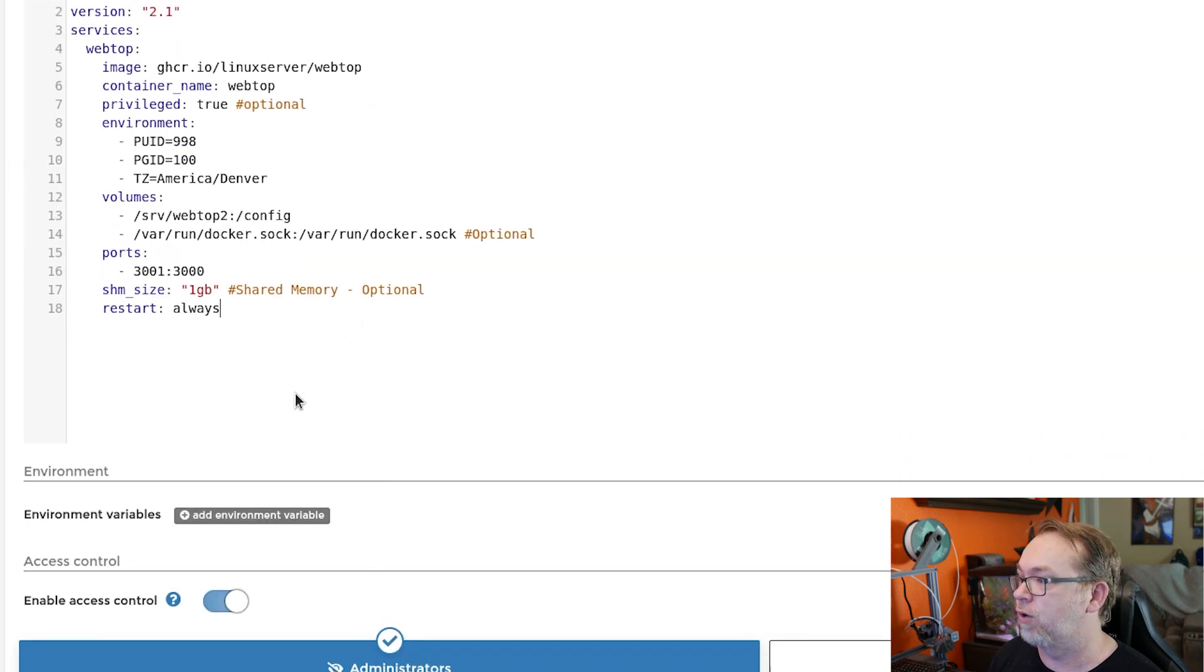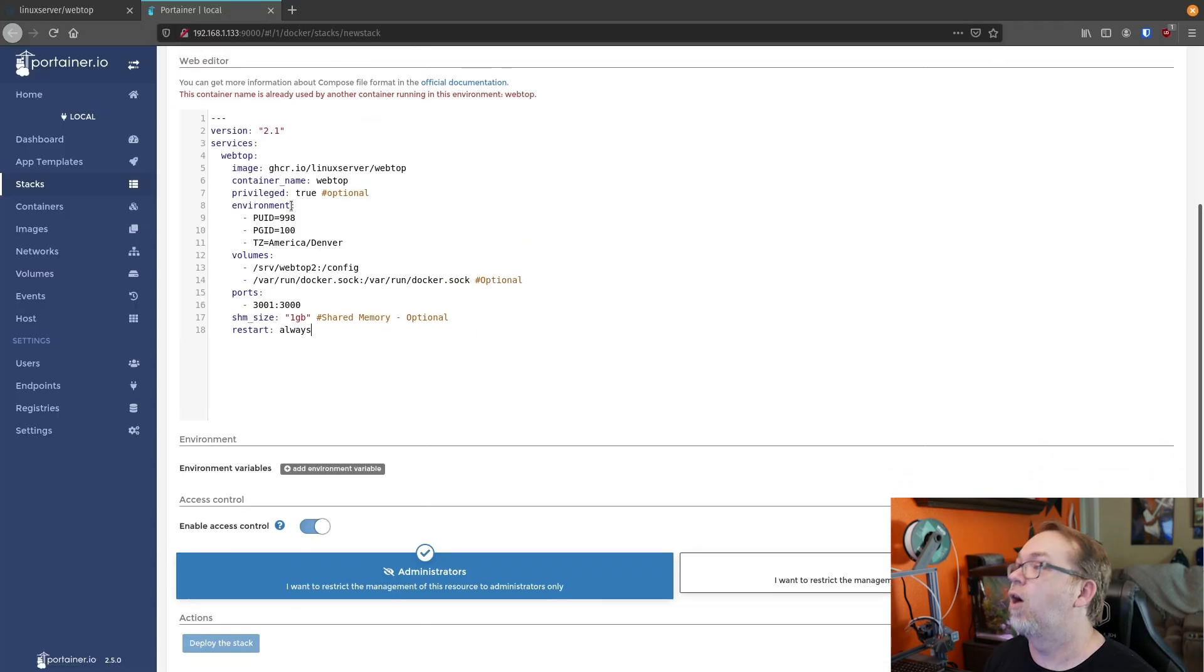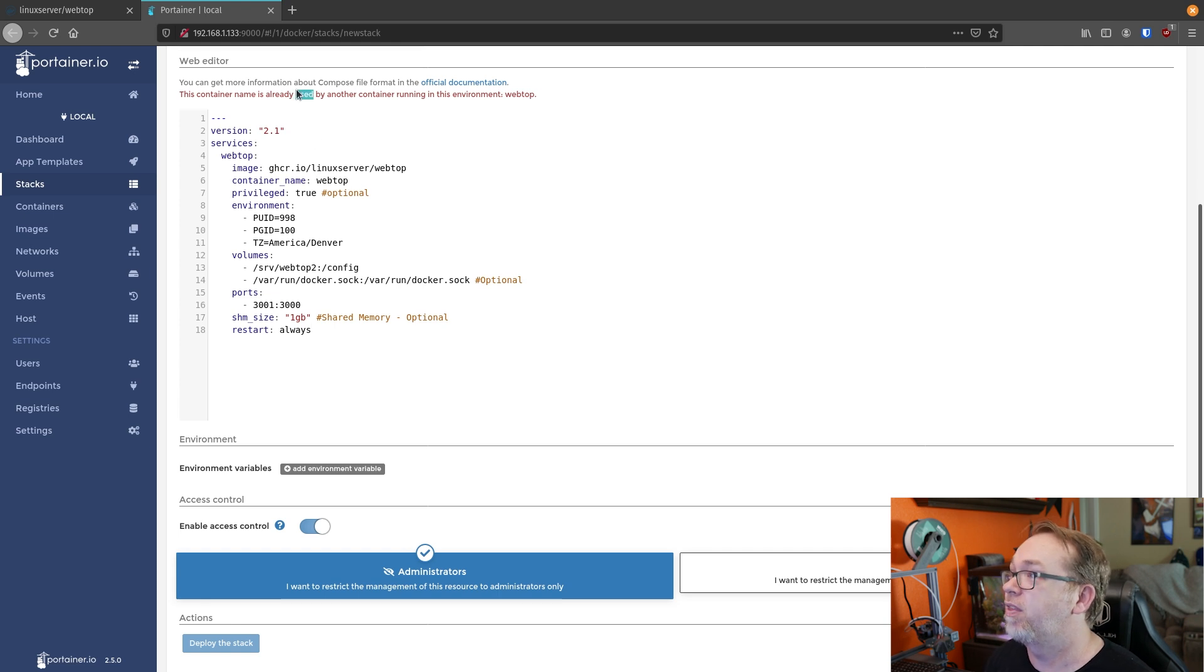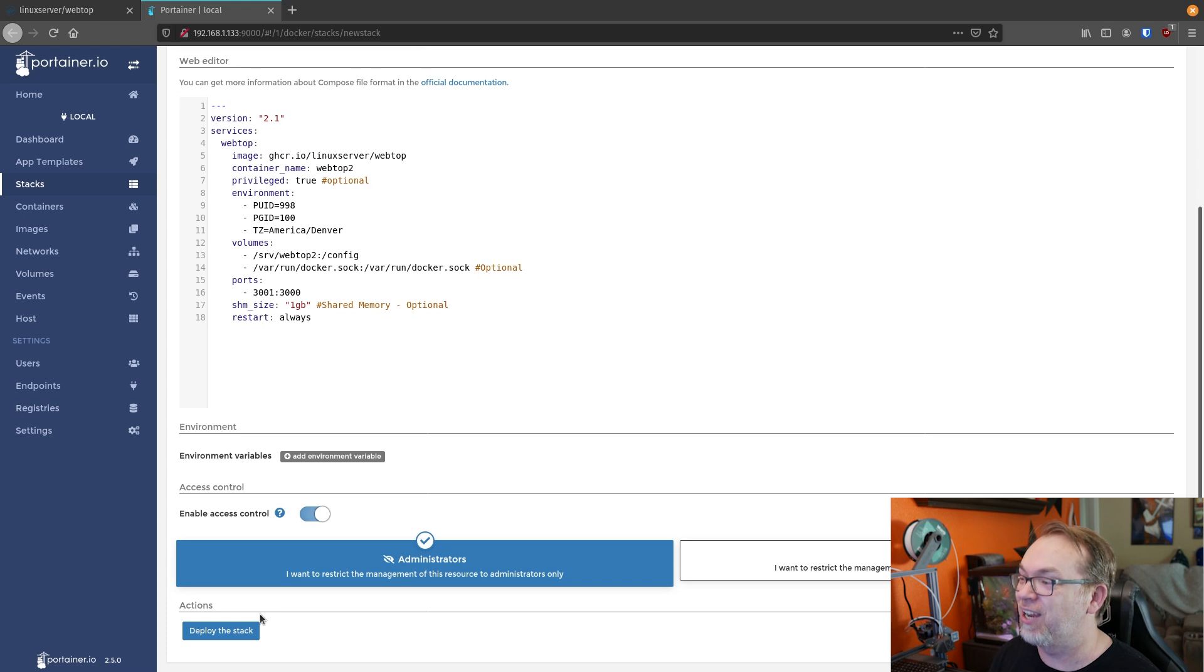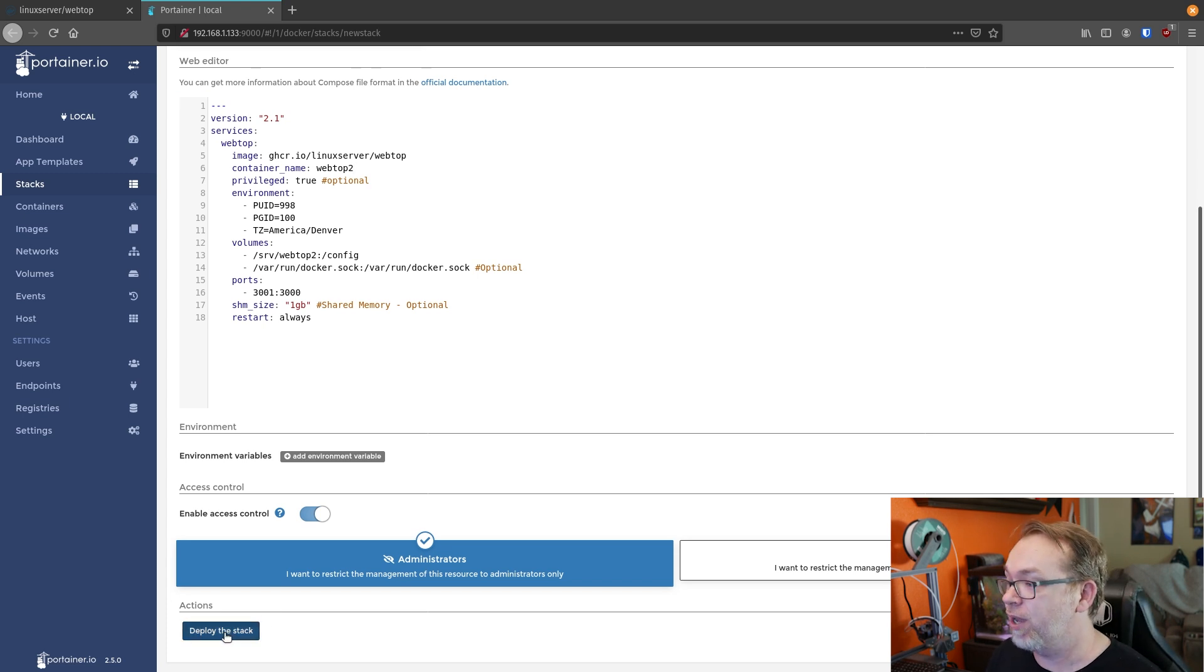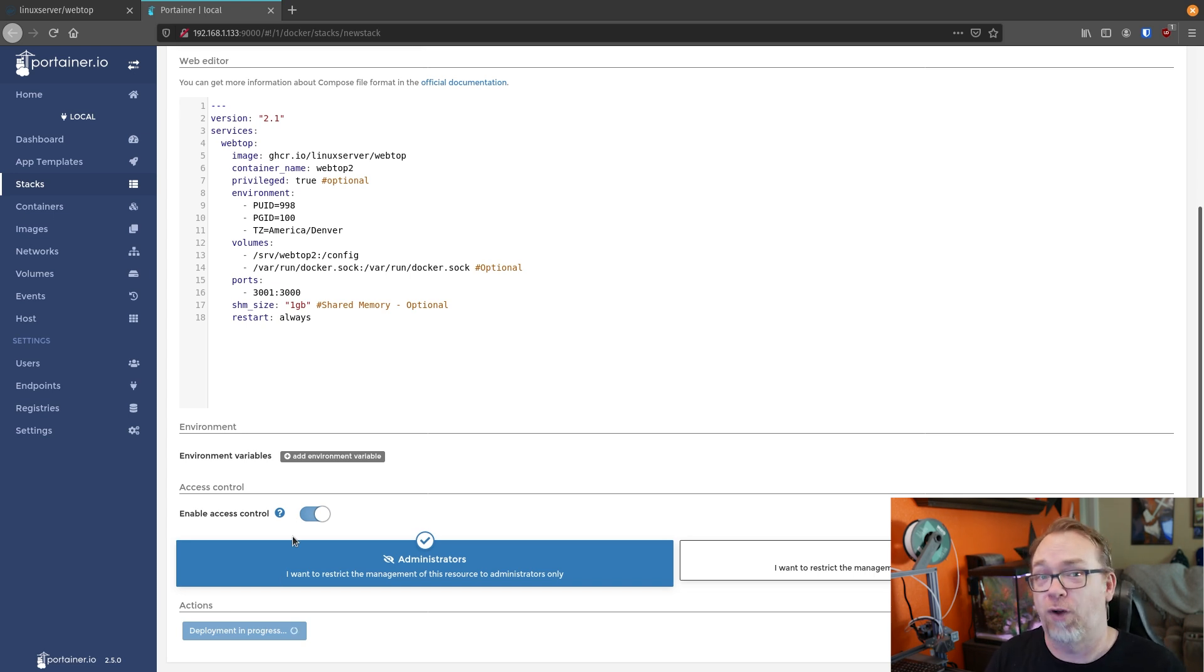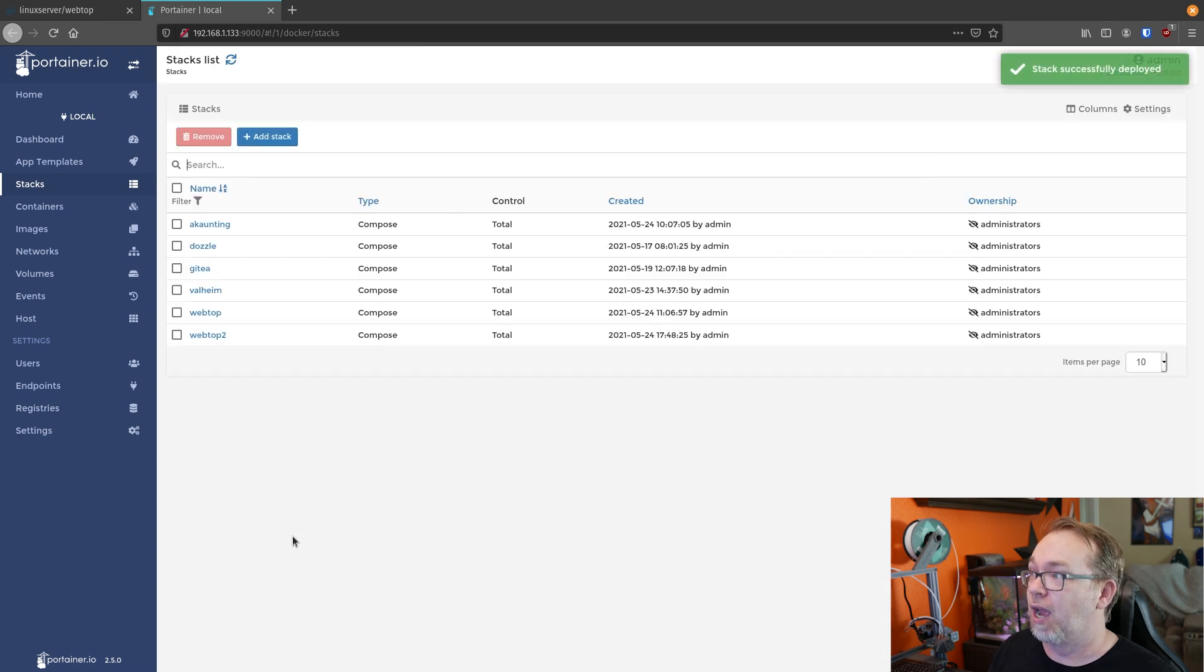And then I'll just scroll down. Oh, right. It actually told me right there. So I'm going to change it to webtop2. Now I can scroll down here and click on deploy the stack. So I'll go ahead and do that. This should go pretty quickly for me, as I've already got the image downloaded. So we'll give this a second to deploy. And there we go.